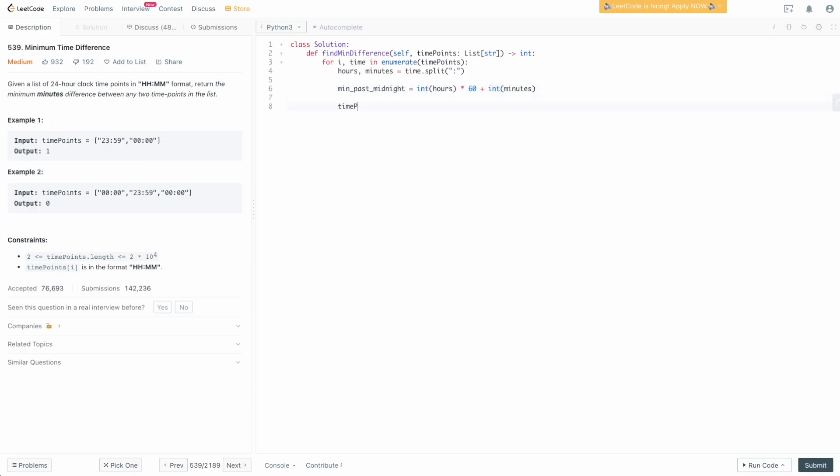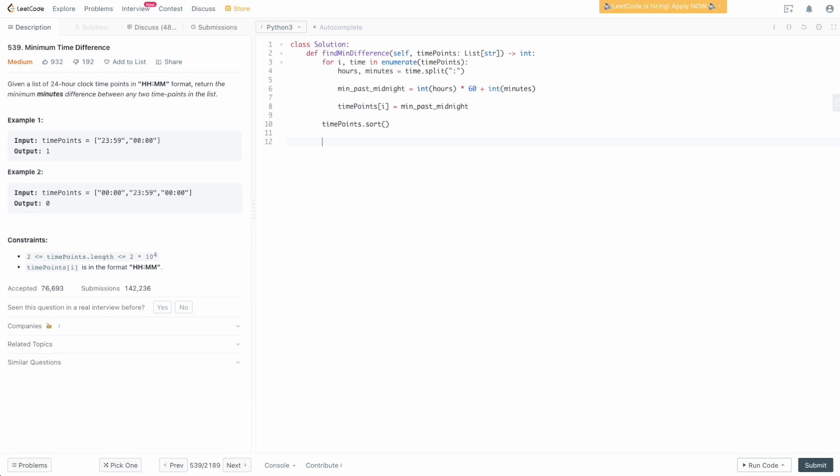Now we're going to say timePoints[i] equals minutes_past_midnight, so we're overwriting the original array. This assumes you can overwrite the original array. If not, you can just create an empty array and append to it. I'm just going to overwrite it here. You can ask your interviewer if you can do this. Now that we've transformed our array to integer values, we want to sort our time points. We're going to say timePoints.sort.